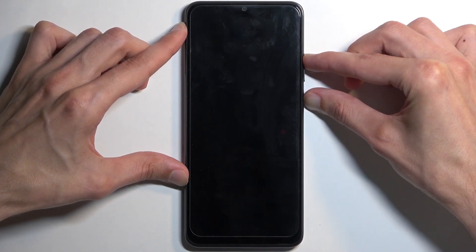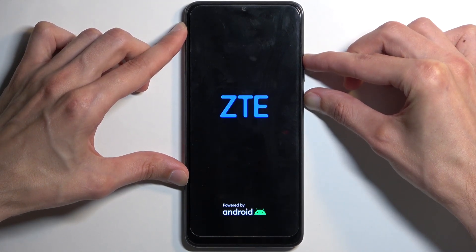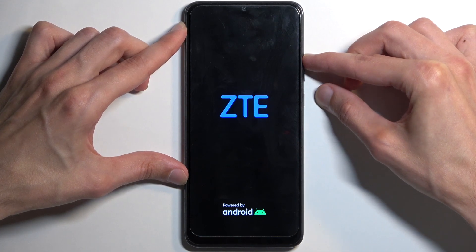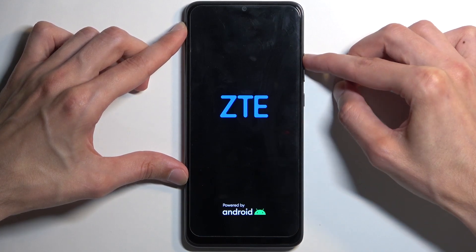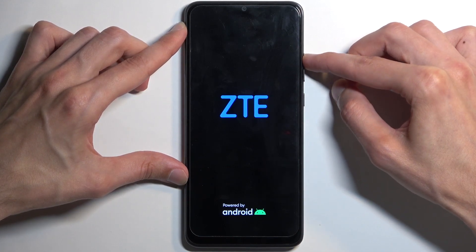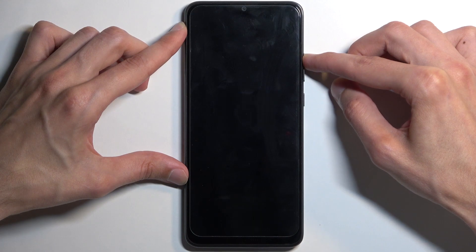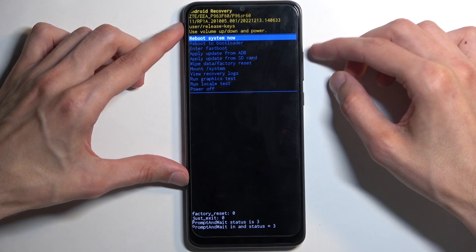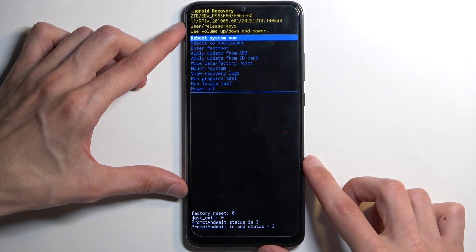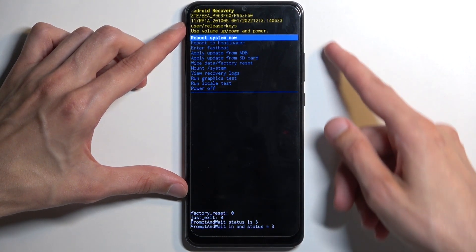Hold both keys at the same time — volume up and power button — and let go of the power button once the logo appears. As you can see, this will take us to the recovery mode.